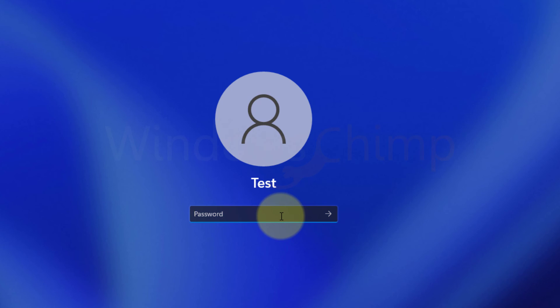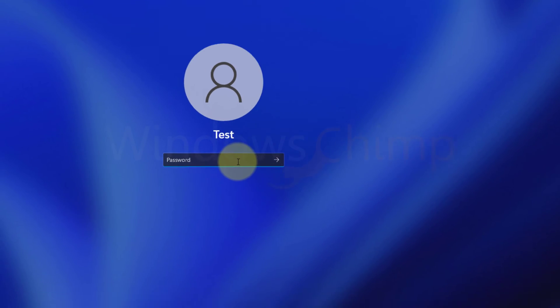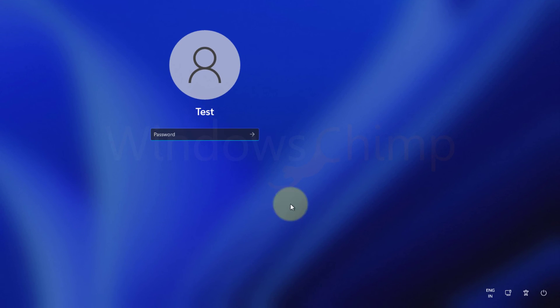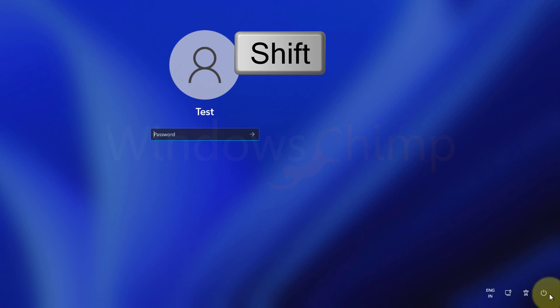However, we have replaced the utility manager with command prompt previously. So we need to undo that. Press and hold the shift key and restart your PC.